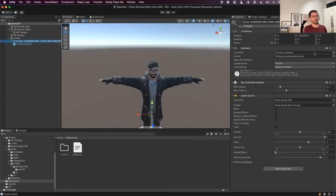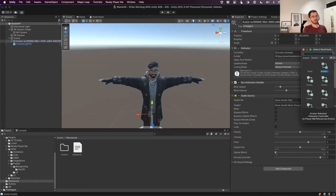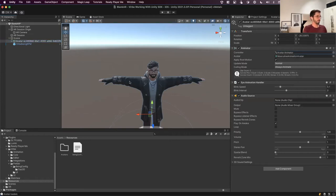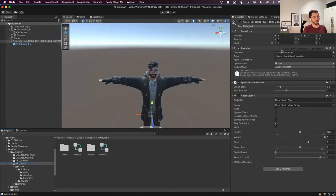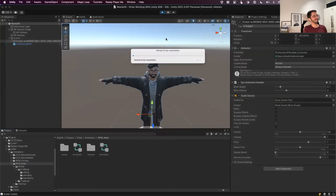The Ready Player Me avatar comes with a predefined animation controller, but I recommend changing it to the one we provide in our SDK, which works better with Verb. Go to the Ready Player Me male or female animation package inside our Verb package and drag that animator onto the avatar. That's enough to hit play for the first time.